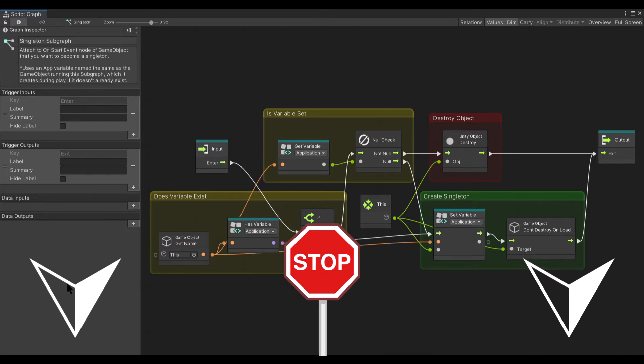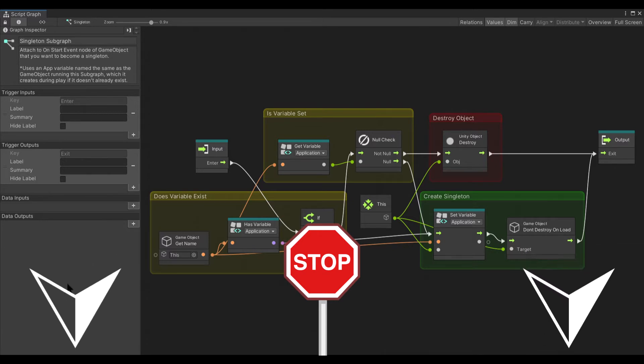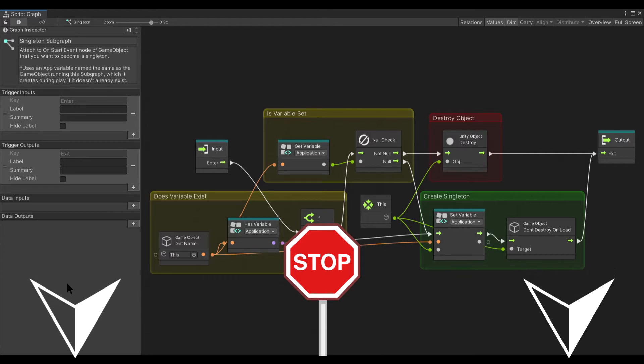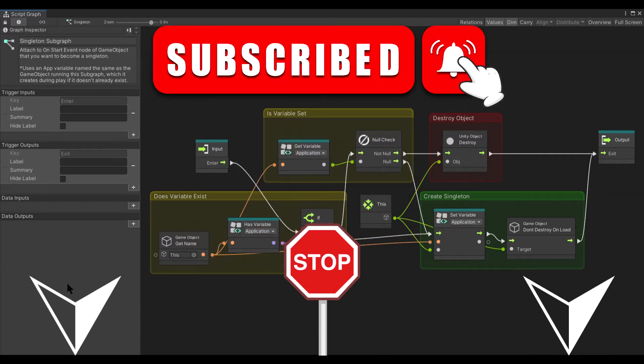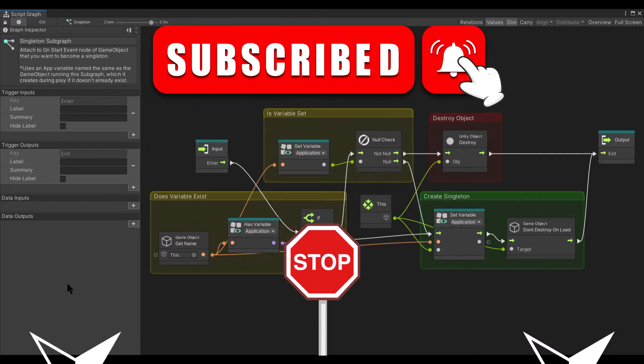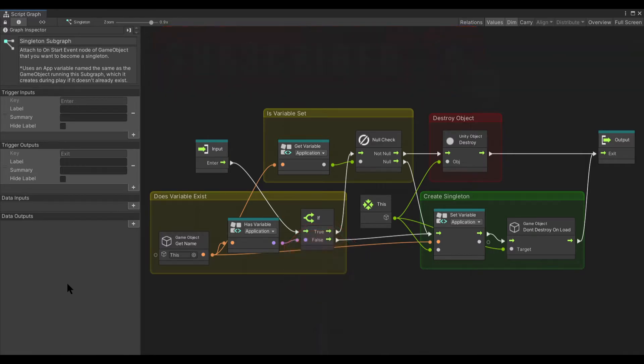And of course, while you're down there leaving that comment, I'd really appreciate it if you would click that like button and subscribe to my channel. That way you won't miss out on anything new.